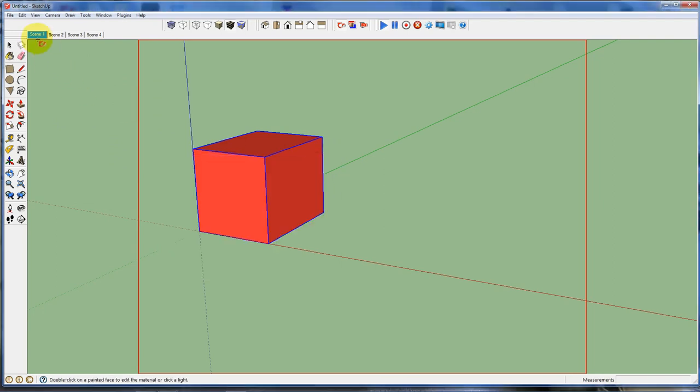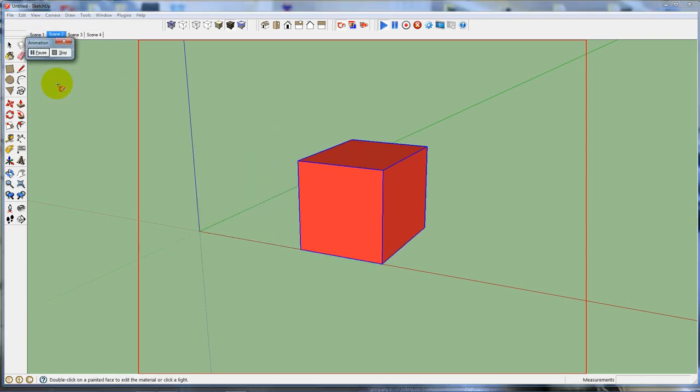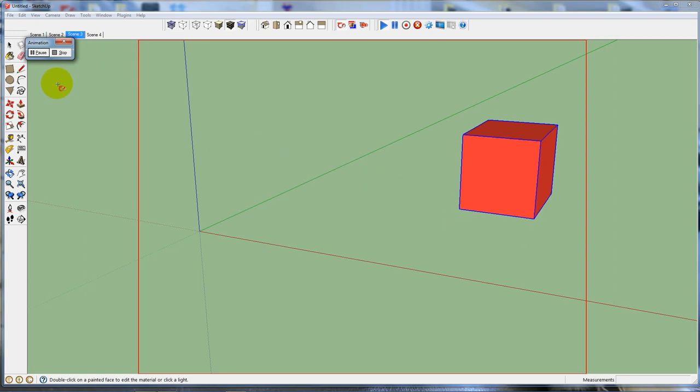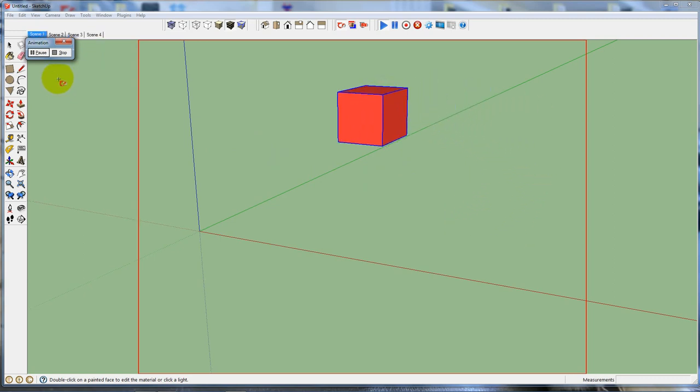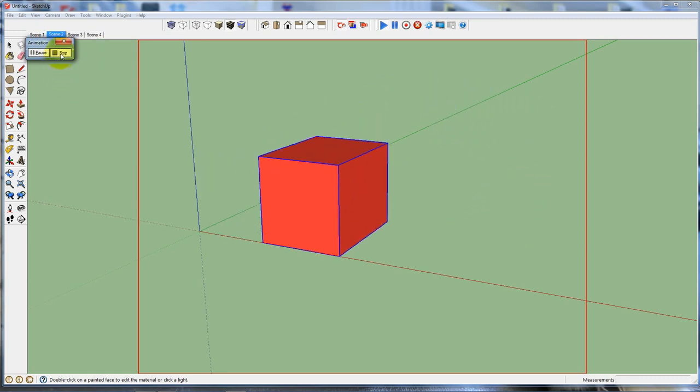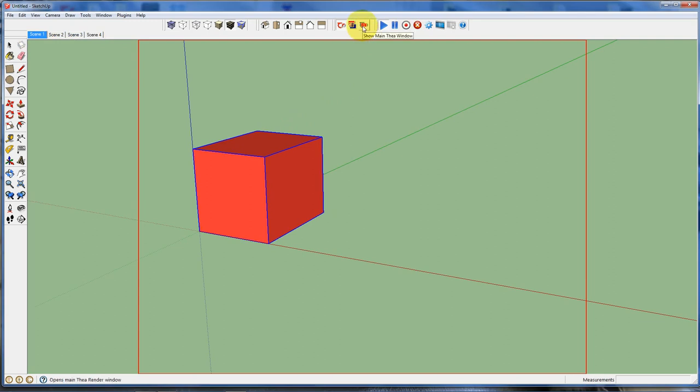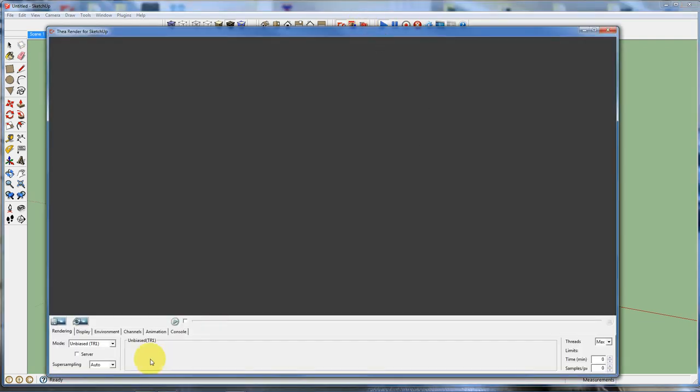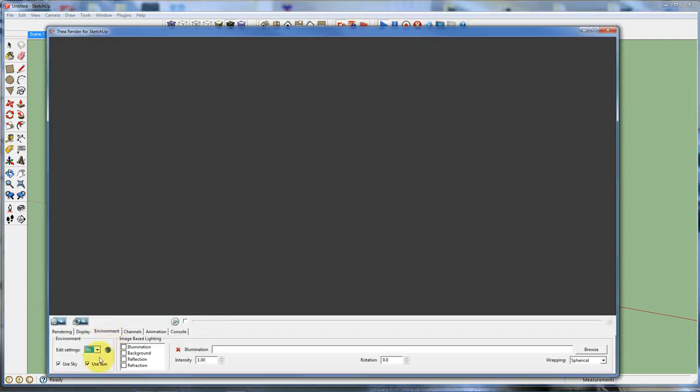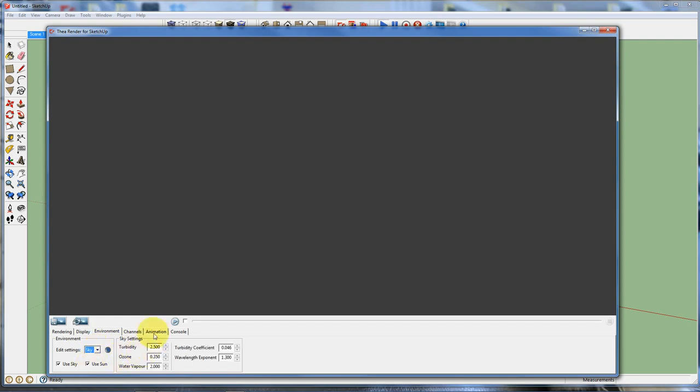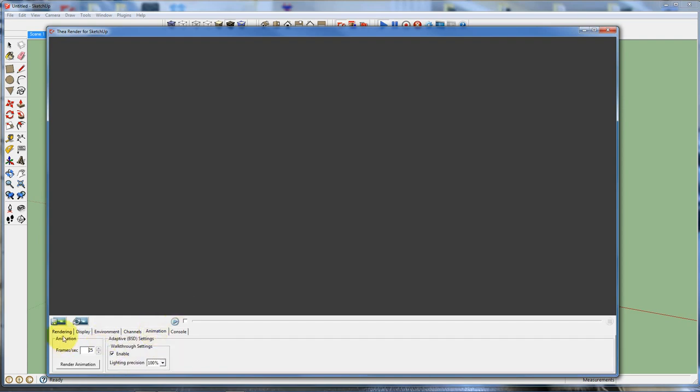So if I played it, it's going to go a little faster, I think. A little faster. Okay. Now I can bring up Thea for SketchUp, and I want to animate it. So I'm going to go to environment. I'm going to make sure I'm using sky. I want to use animation.